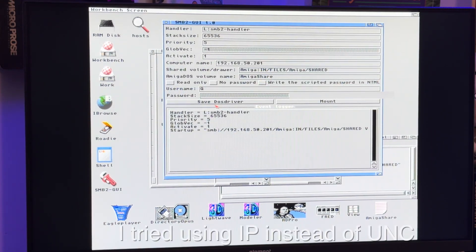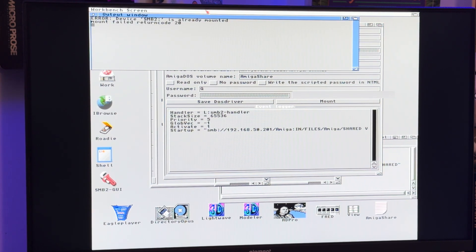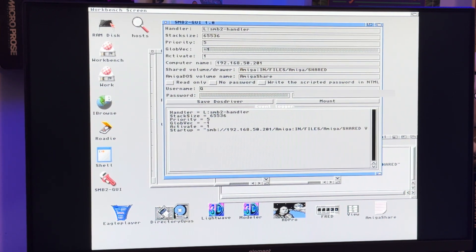So now we'll go ahead and save DOS driver, and mount. It says it's already mounted. Here's what's going to be interesting — I'm going to do a reboot because now that's in the DOS drivers devs folder. So is it going to automatically call it up on a reboot? Let's see if that works. That's the fun thing about Amigas — especially when you don't read the readme files.